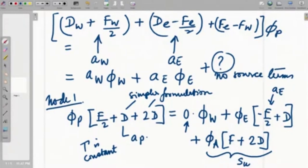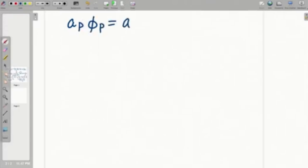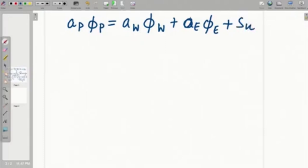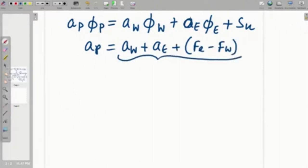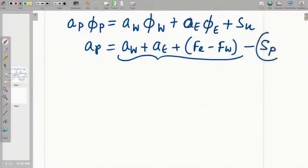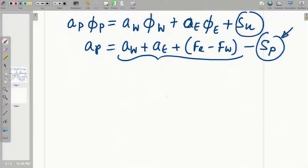Now let us try to put these equations in a certain format. Let us try to write the boundary node equations in a format where A_p equals A_w plus A_e plus F_e minus F_w. This was the standard form of A_p for internal nodes, but you will find that this would not be sufficient — you would actually have to accommodate another source term here in order to balance. So we will find out what that source term looks like. The basic equation has one source term, and the coefficient A_p also has a source term. That is the distinction of boundary nodes from internal nodes.